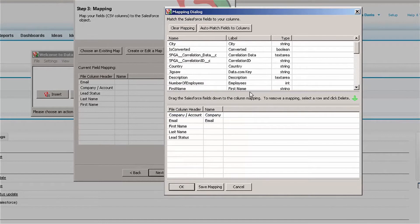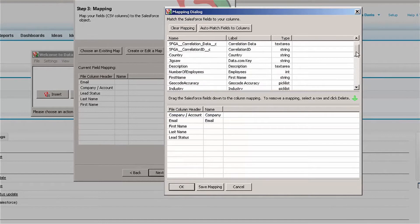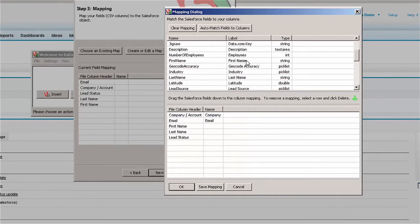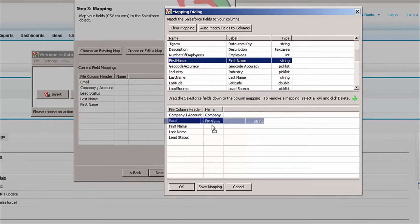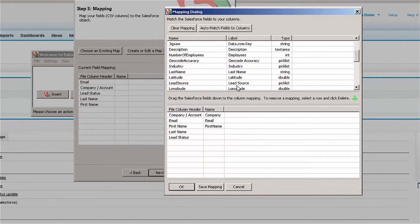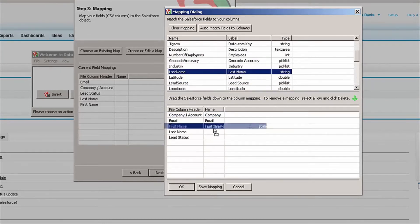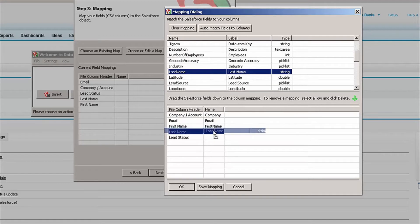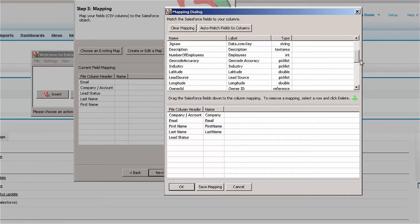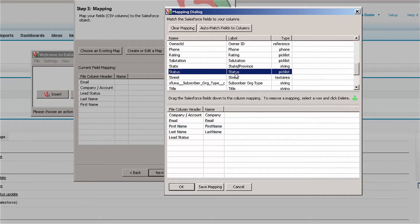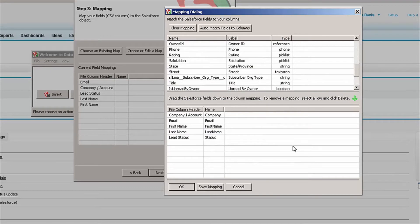Grab Email, scroll down a little bit, grab First Name, Last Name, and then I can look for the Status field and map that as well.